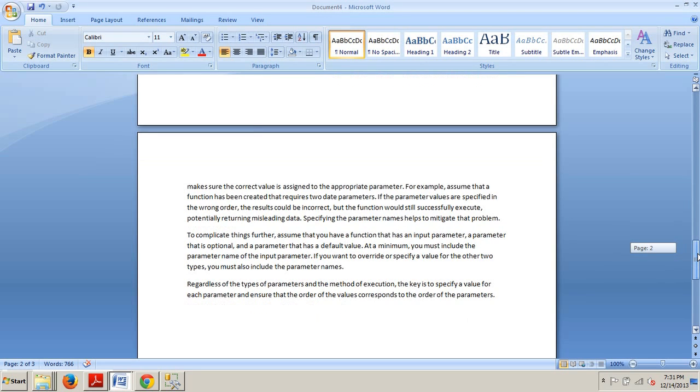Regardless of the types of parameters and the method of execution, the key is to specify a value for each parameter and ensure that the order of the values corresponds to the order of the parameters.